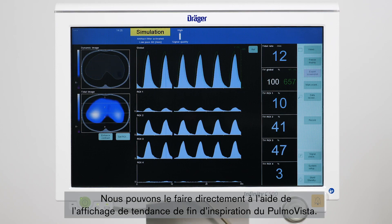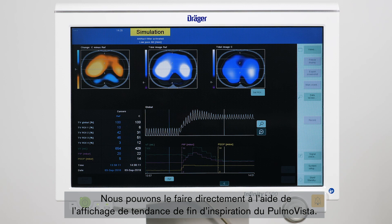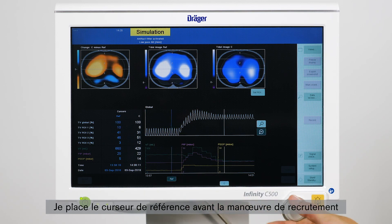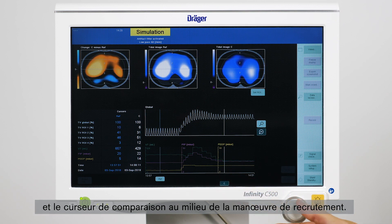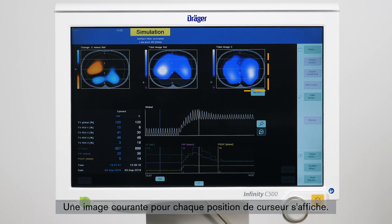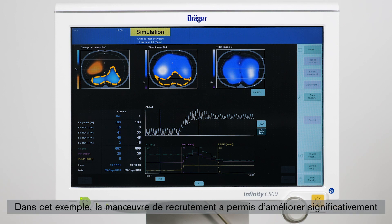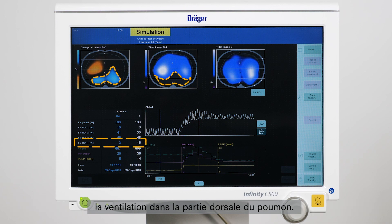We can directly assess this with the help of the end inspiratory trend view of PomoVista. I am placing the reference cursor before the recruitment maneuver and the comparison cursor right in the middle of the recruitment maneuver. We can see a title image for each cursor position. In this example the recruitment maneuver was able to significantly improve ventilation in the dorsal part of the lung.